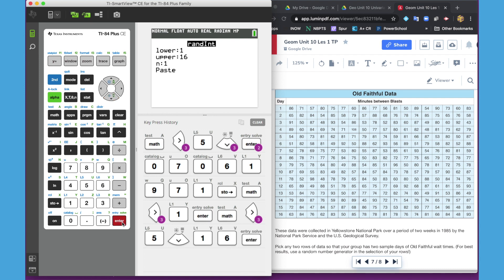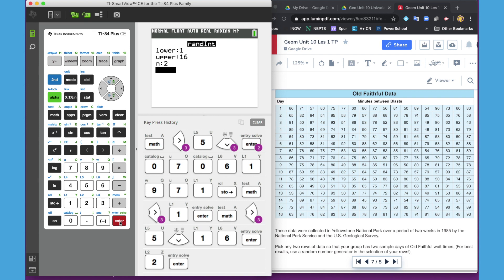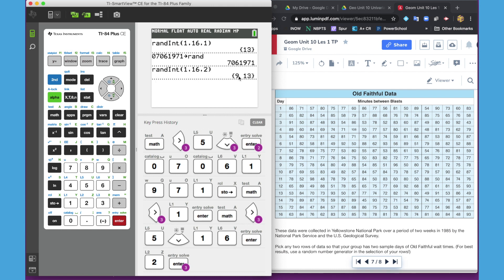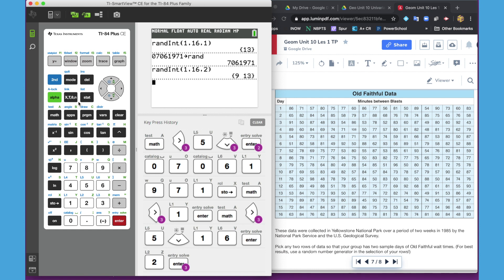Now on the activity, you're actually asking for two different lists. So this time let's do two lists. So two, we want to get two different values. We're going to hit paste. This is now telling me that my two random numbers between 1 and 16 are 9 and 13. So I'm going to be putting row 9 in list 1 and row 13 in list 2. I want to tell my students to write that down so they don't get confused.